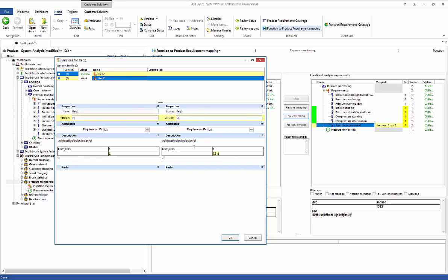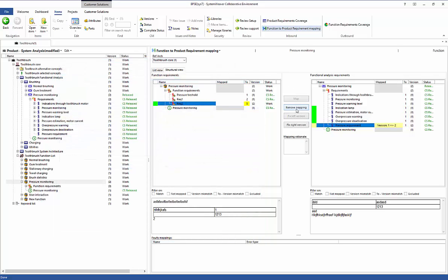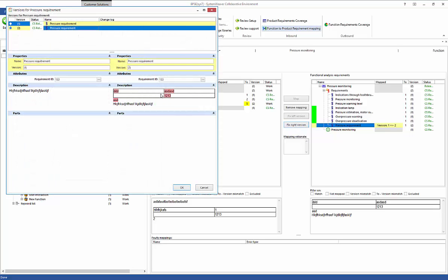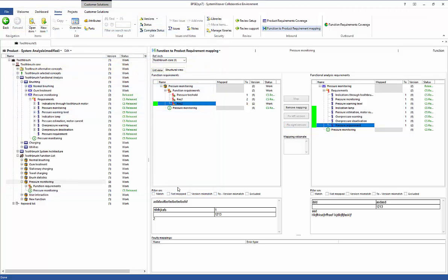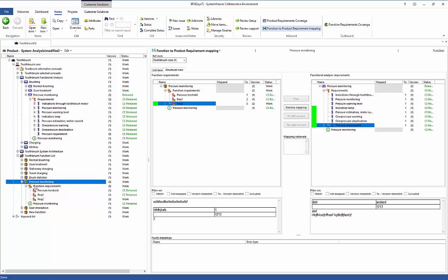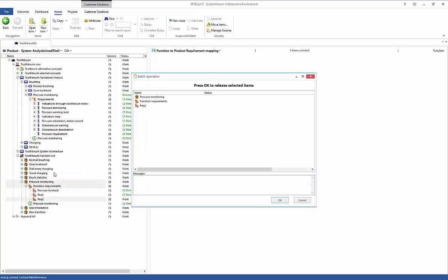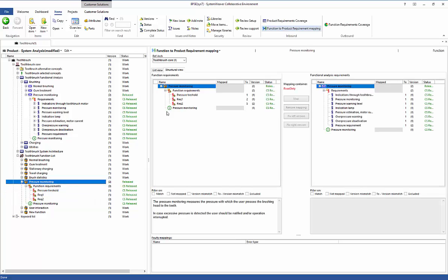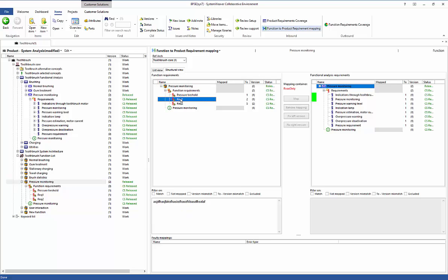After confirming both sides, all suspect link highlights are now gone. We have updated to version two on the left side and version two on the right side, and the mapping now connects version two to version two. To finish, we select the updated items, release them, and confirm. Everything is back to a clean view with all linkage done correctly.